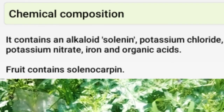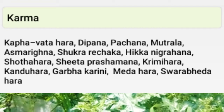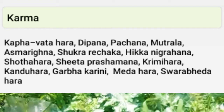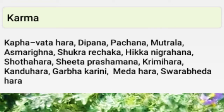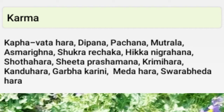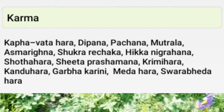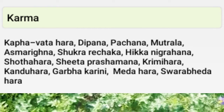Karma: Kapha-Vata hara, Deepana, Pachana, Mutrala, Ashmarighna, Shukra Rechana, Hikkanigrahana, Shothahara, Shita Prashamana, Krumighna, Kandughna, and Garbhakarini.